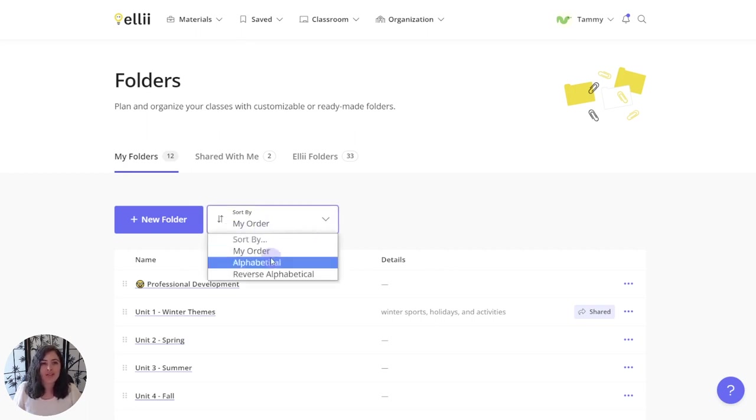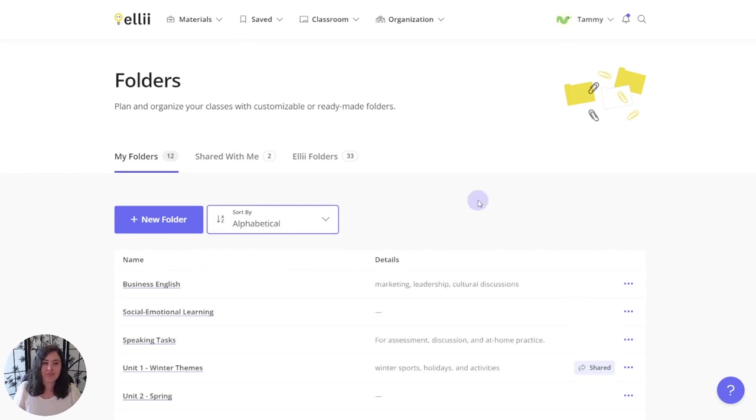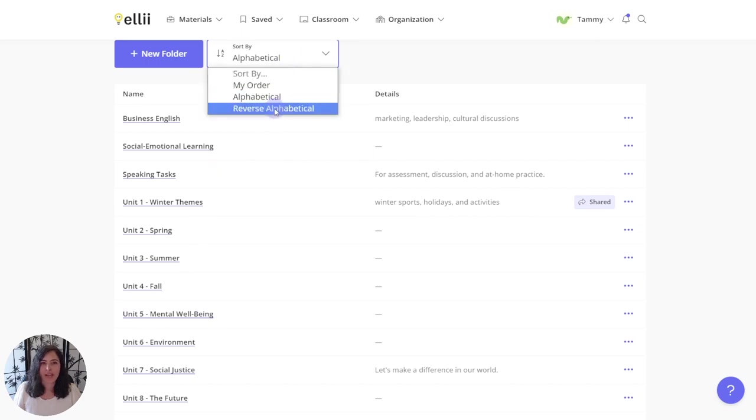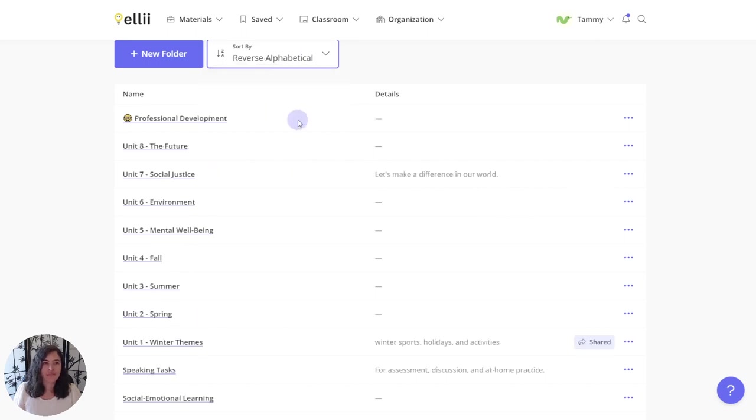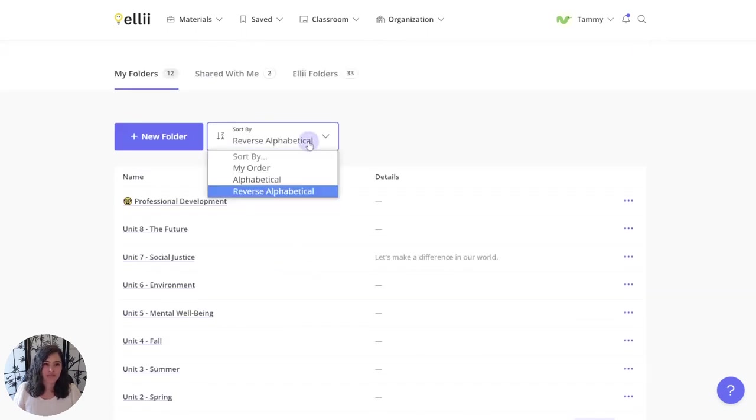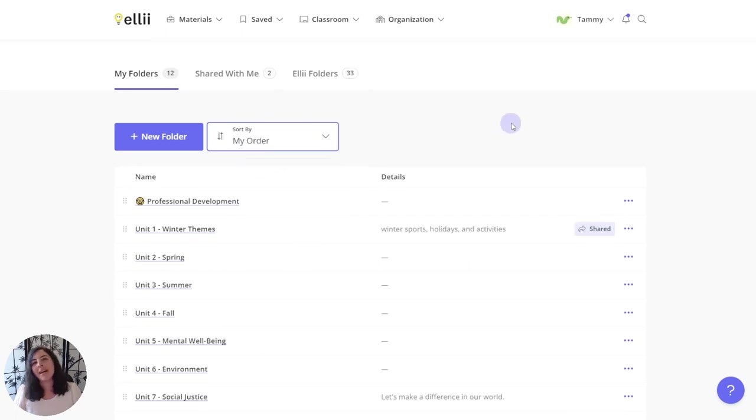But you can also sort it to alphabetical or reverse alphabetical. But I prefer my order because I know what works best for me and my students.